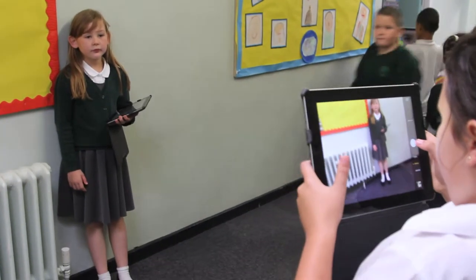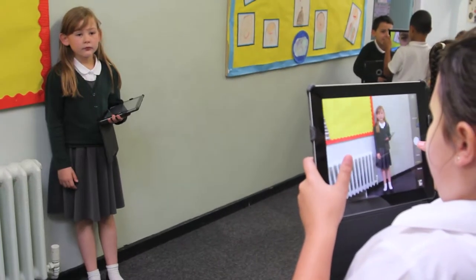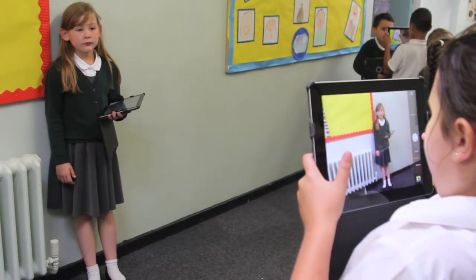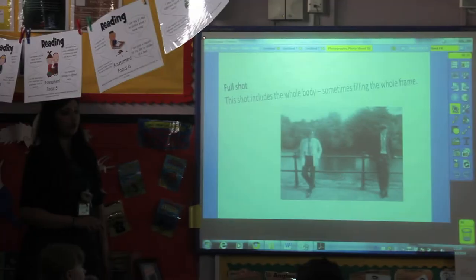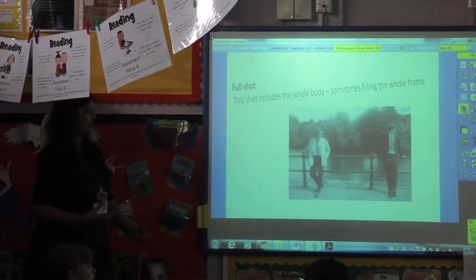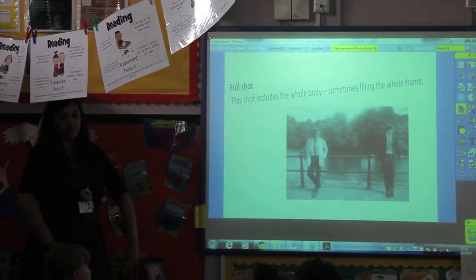Then you've got the full shot. This shot includes the whole body, so when you're taking a photograph of somebody or an object, you've got all of them in there.